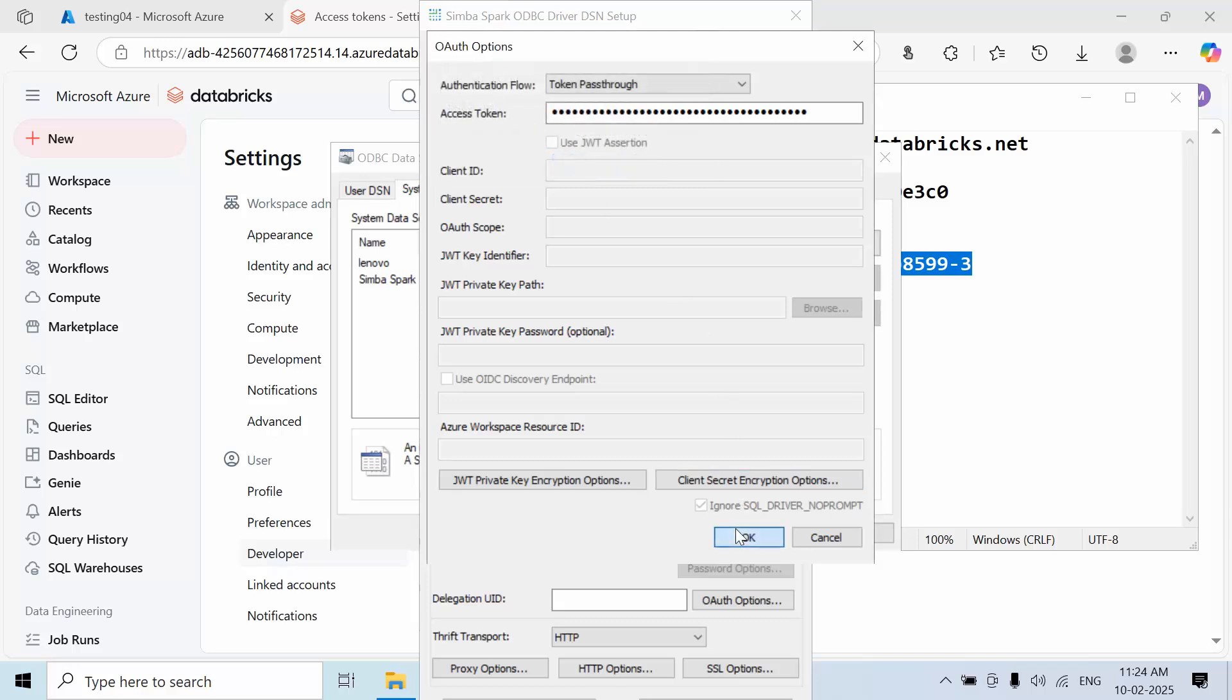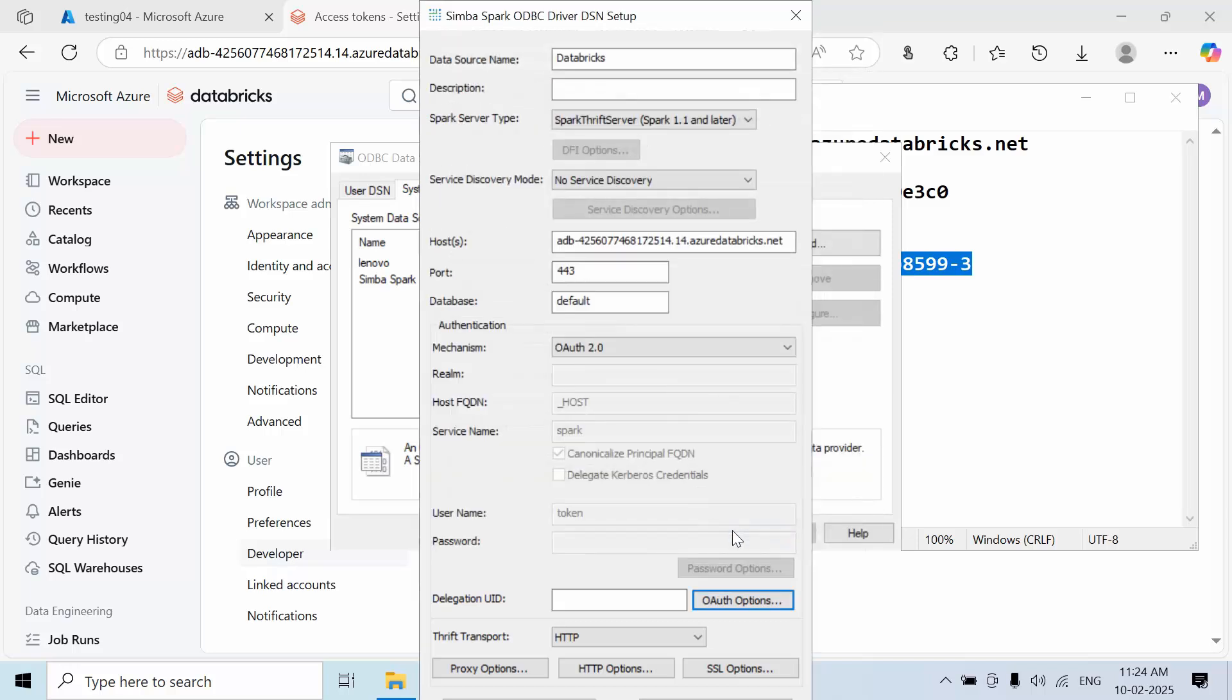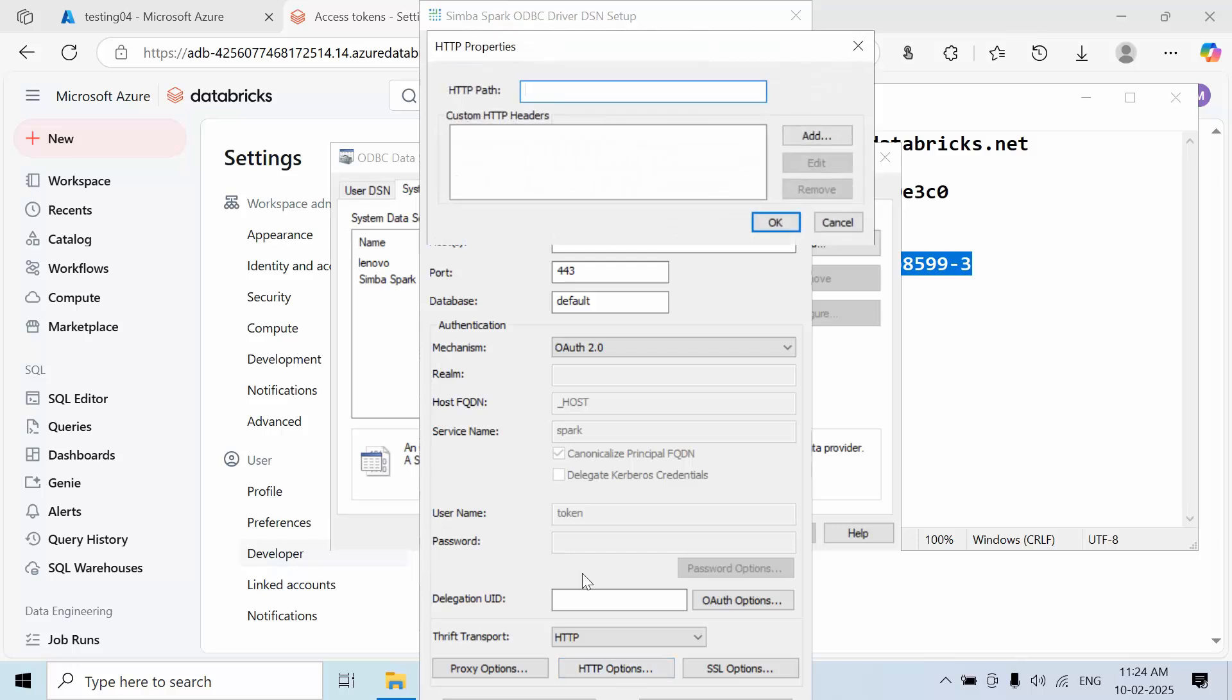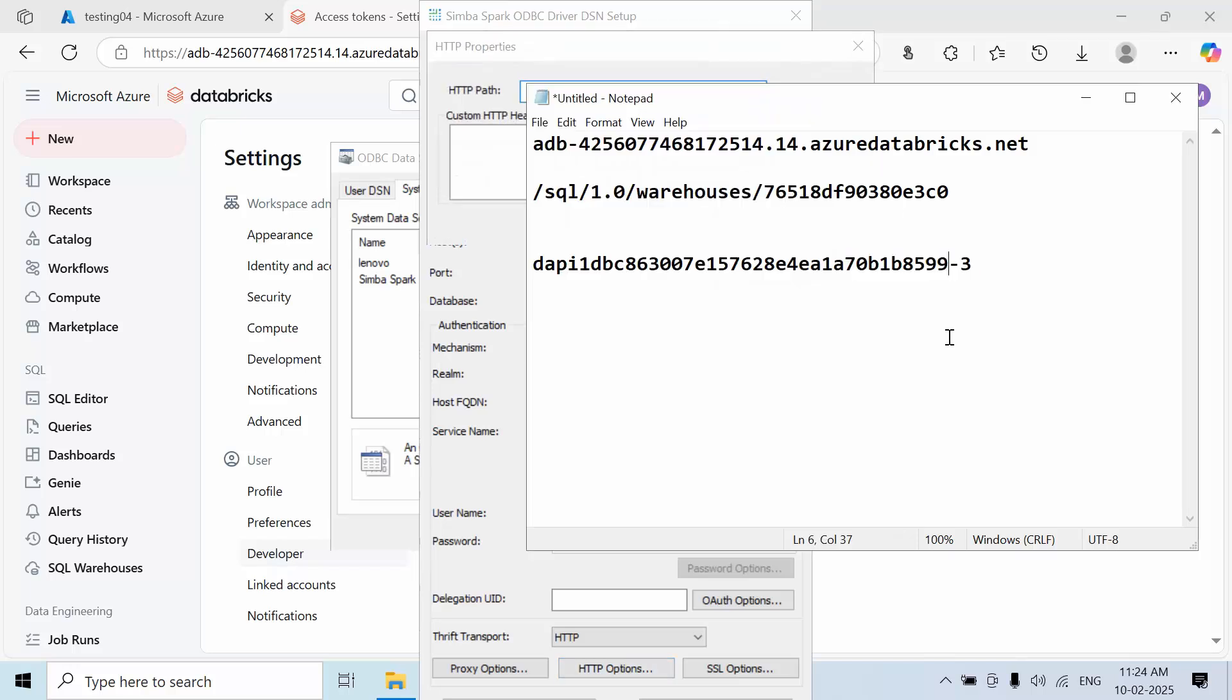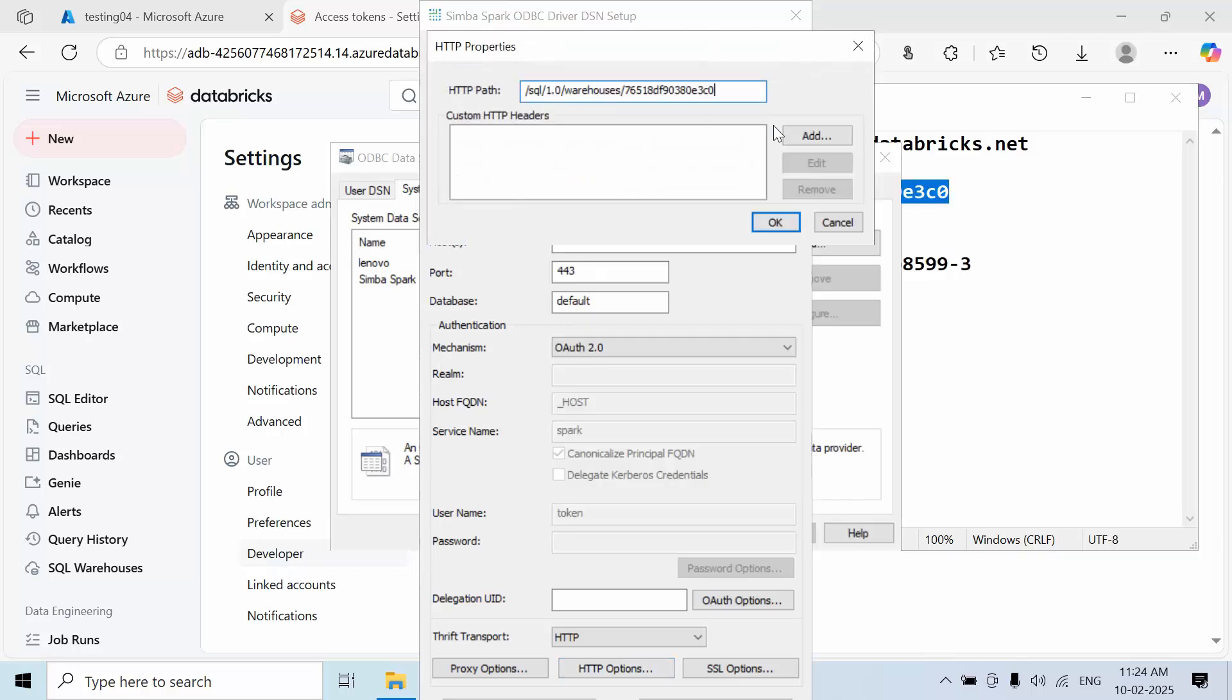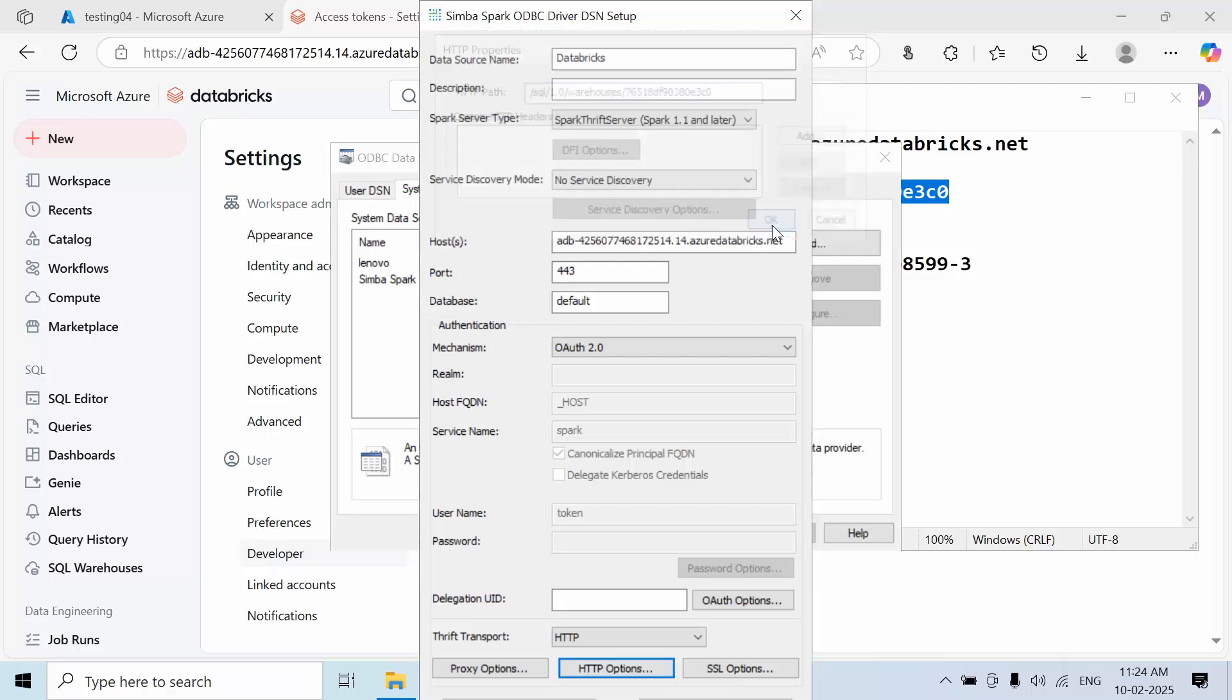Configure the HTTP path by clicking HTTP options. Copy the HTTP path from your Databricks connection details and paste it in the HTTP options field. Click OK.